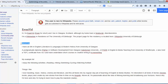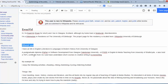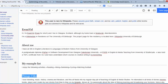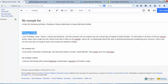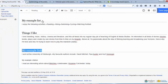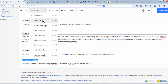I can do the same for all the other ones underneath: About Me, My Example List, Things I Like — scroll down — My Example Link, and My Example Citation.